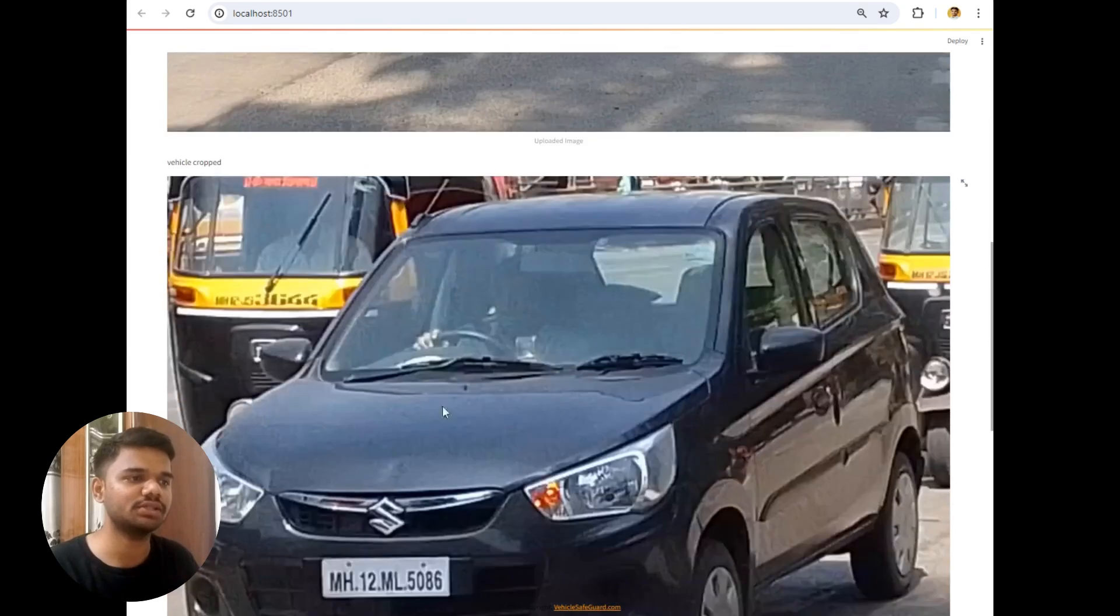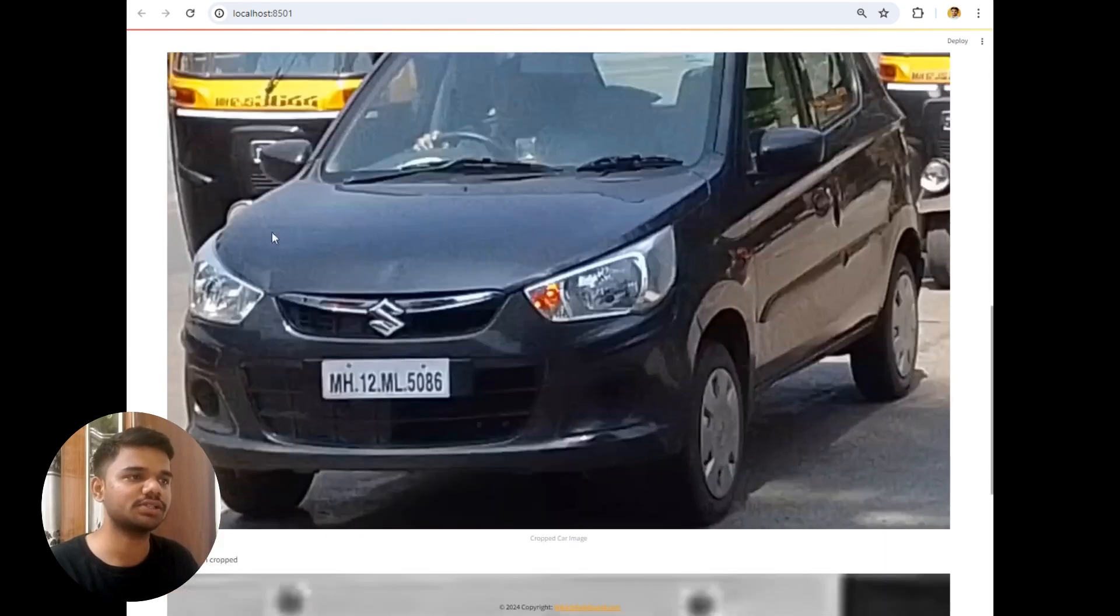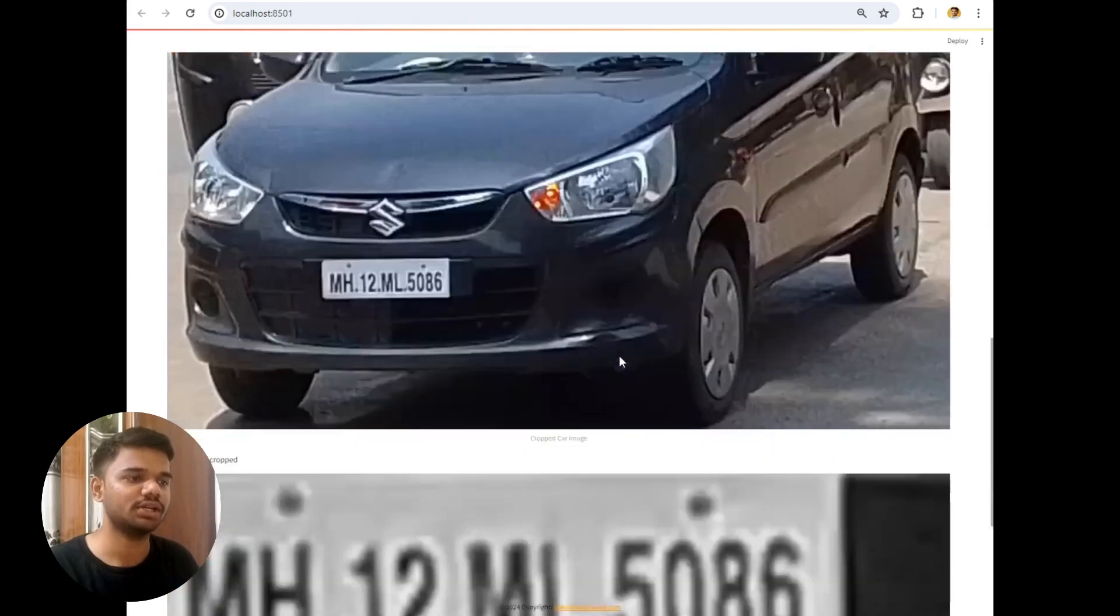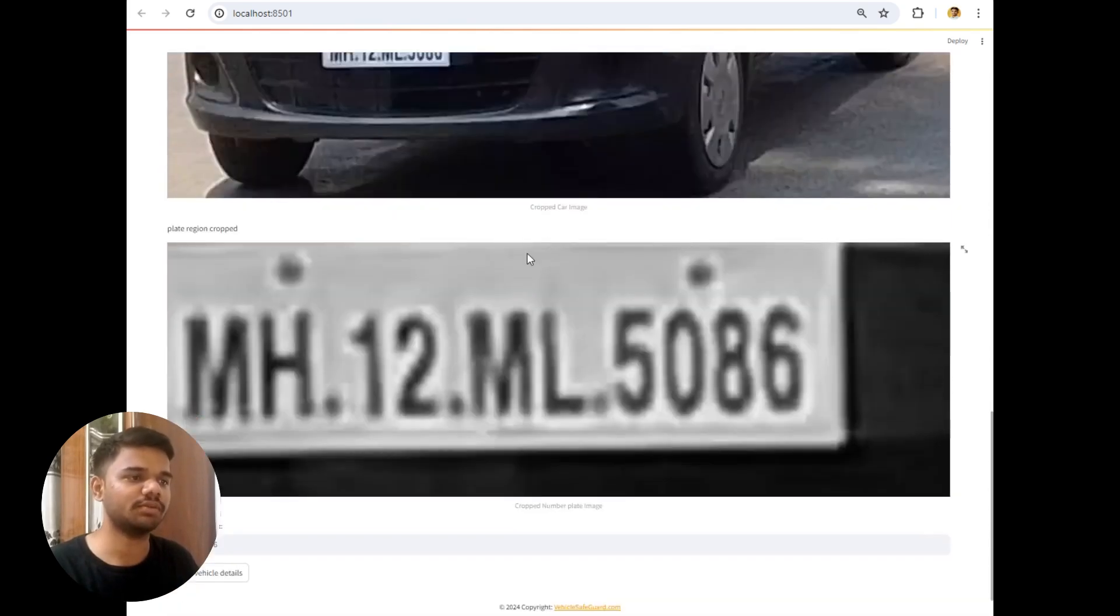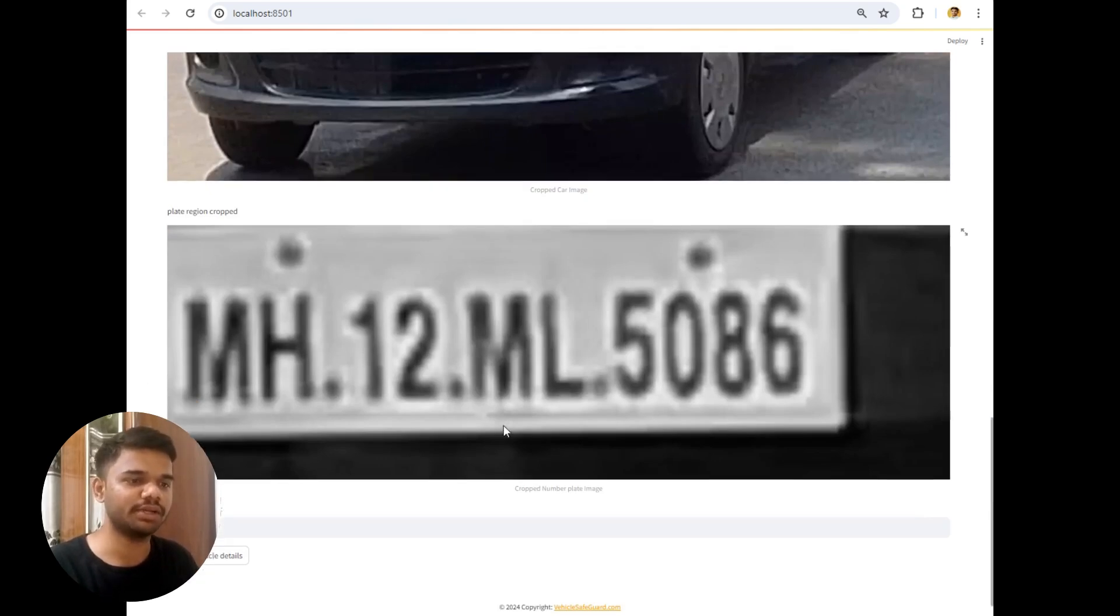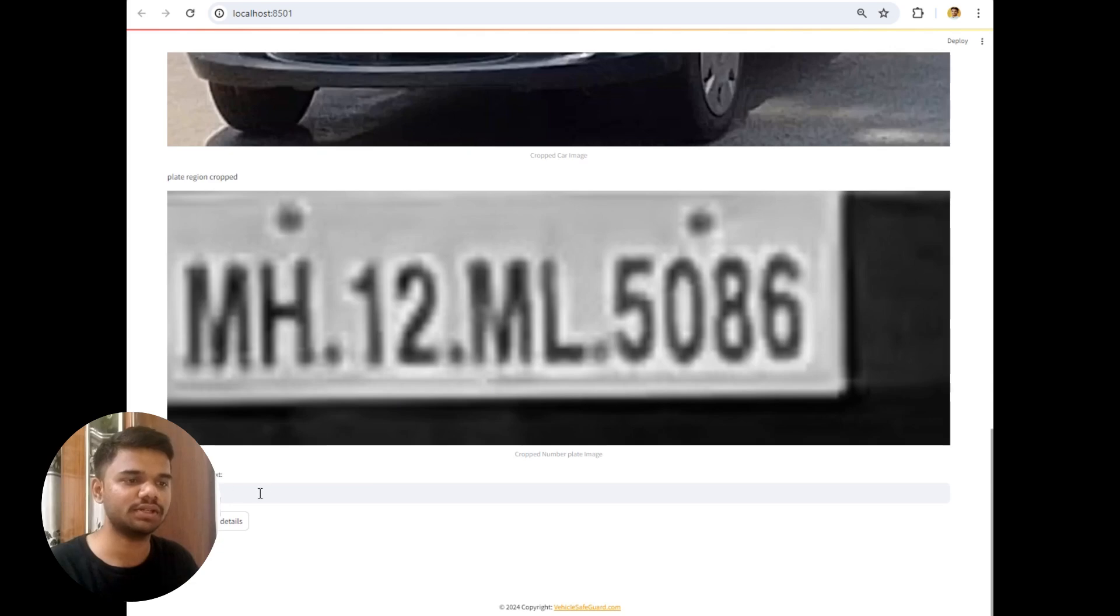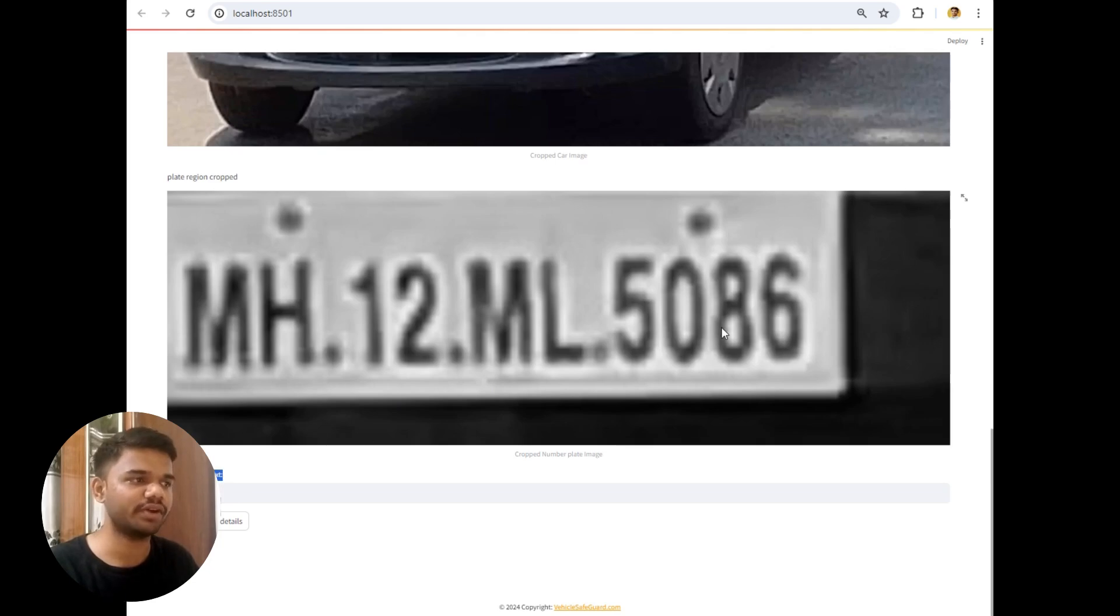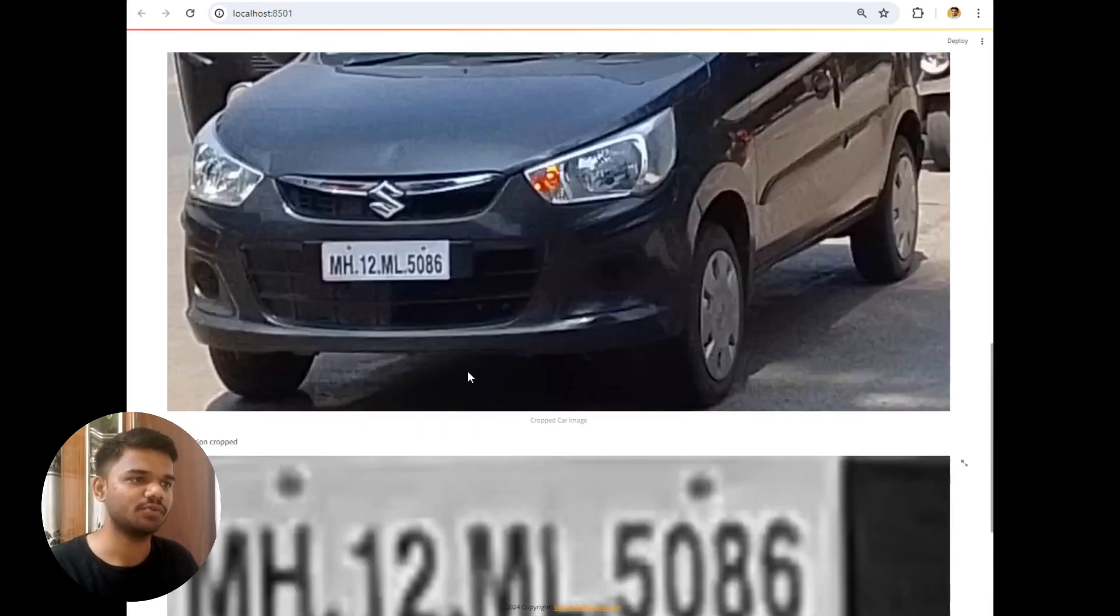From this image the vehicle is cropped which is this part of the entire image. After that the number plate is extracted. And after extracting the number plate this is the result of the text. So the actual number plate text is MH12ML5086 which is correct also.